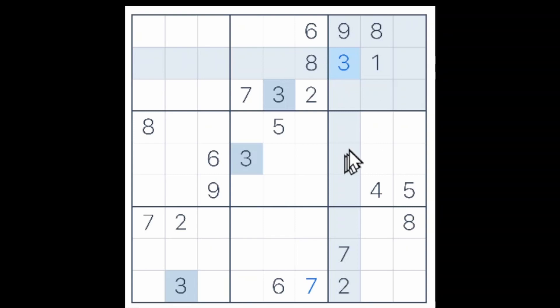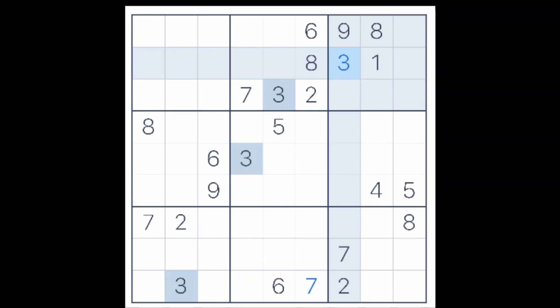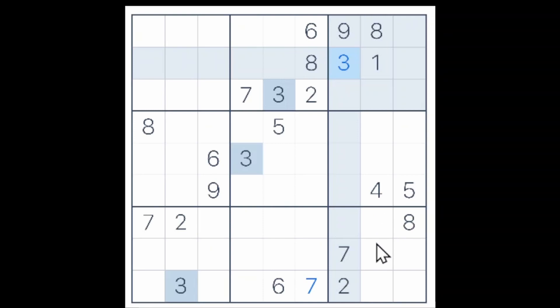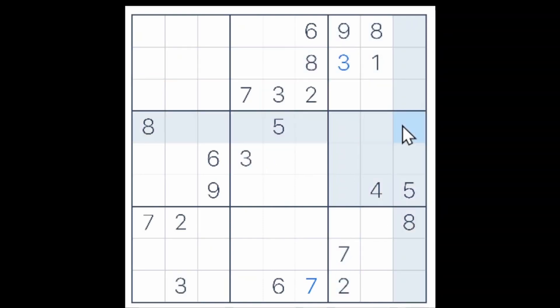If these two cells have to be a 2 and a 7, and we have a 3 up here and we have a 3 down here, we know that a 3 will have to go in one of these two cells. And a ghost 3 in one of these two cells, and the 3 here and the 3 here, puts a 3 in this cell — like so.